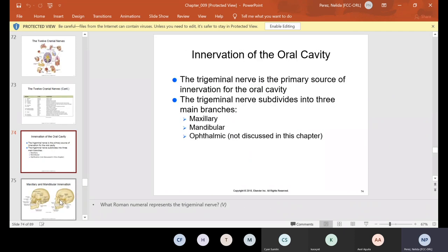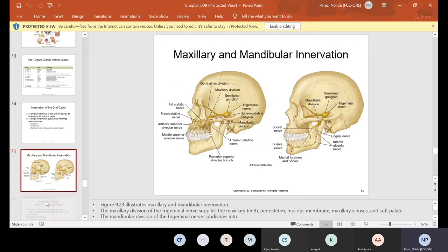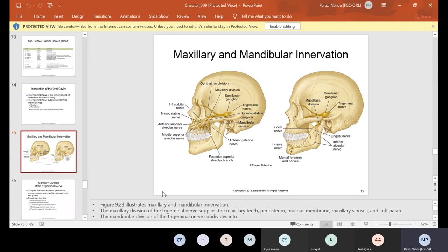The innervation of the oral cavity: the trigeminal nerve is the primary source of innervation of the oral cavity. The trigeminal nerve divides into three main branches — maxillary, mandibular, and ophthalmic. Ophthalmic relates to the eyes, and we'll discuss that later. Take a look at this picture when you get a chance and identify all the labeled parts.